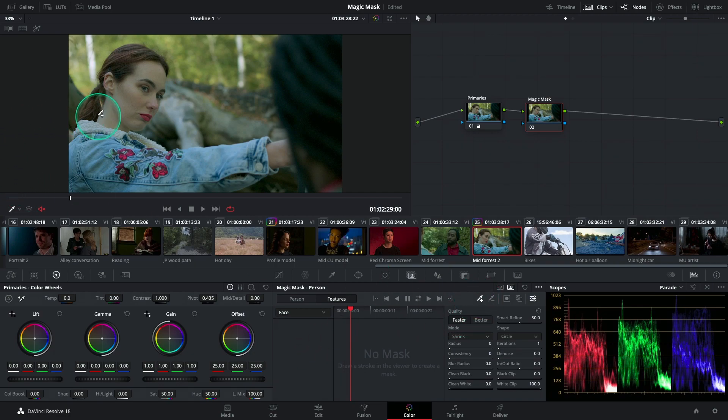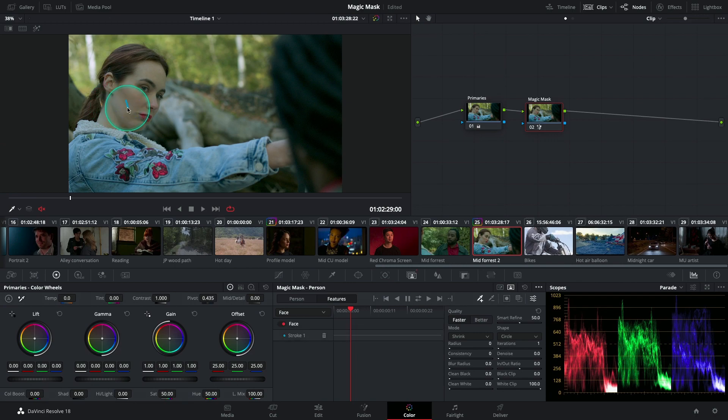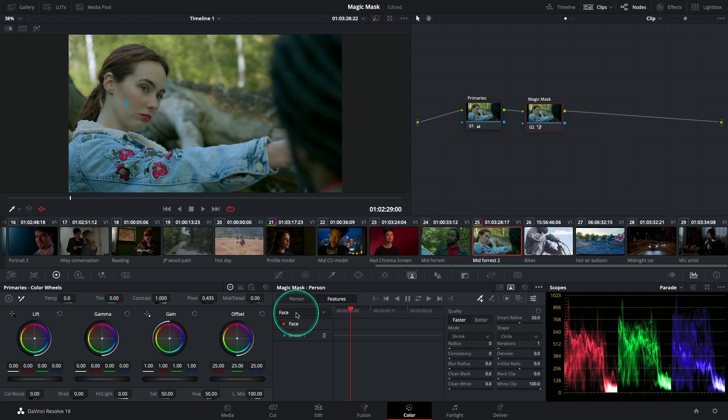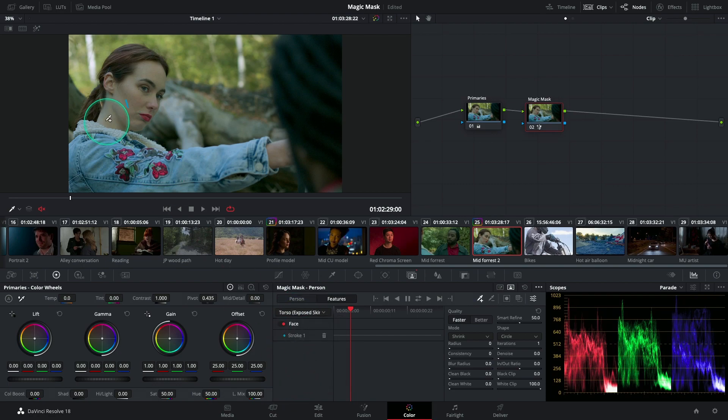I'm going to draw a very small stroke over here. This adds a stroke to my Magic Mask palette, and I'm also going to isolate the neck of my talent. So I'm going to click on Torso Exposed Skin and add a second stroke to the neck of my talent.